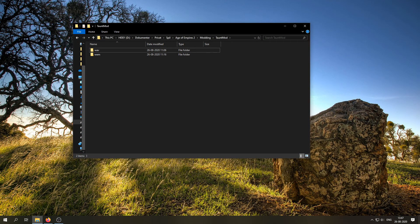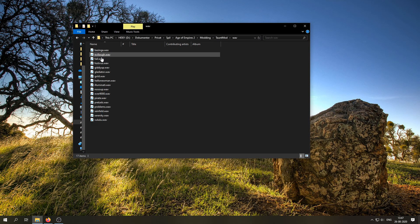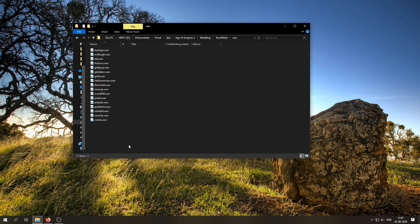Alright then, let's get started. So, for this tutorial video, I have these WAV files right here, which are the ones we're going to use.